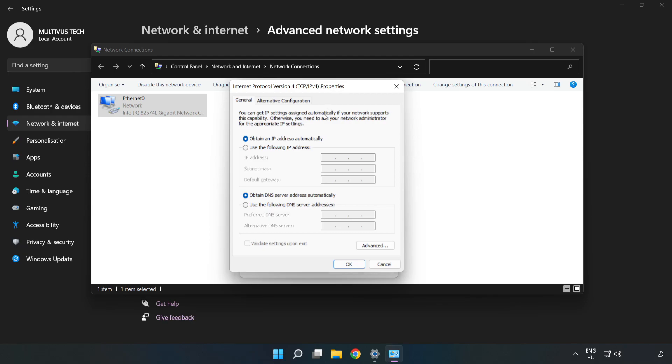Click Use the Following DNS Server Addresses. Type 8.8.8.8 for the preferred DNS server, then type 8.8.4.4 for the alternate DNS server.